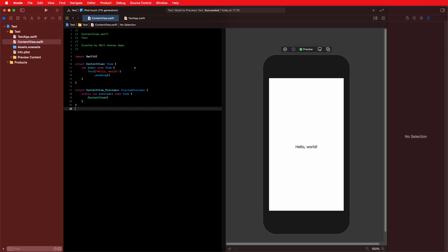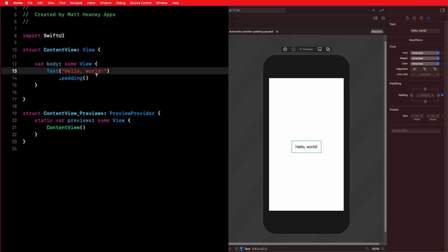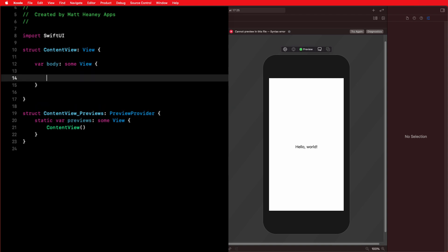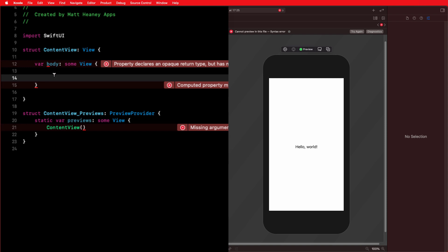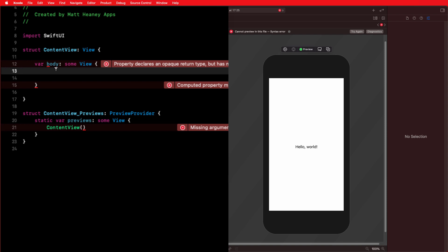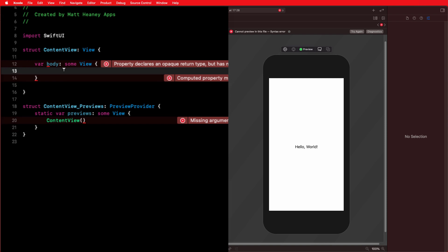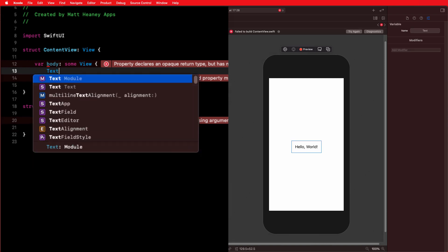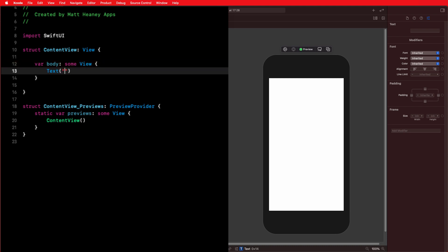Let's make our text view and see what we can do. In the ContentView body we create and style our view. We have the example text view that says Hello World, but let's delete that and the padding to start with a blank slate. We're getting errors because the body expects a view — as soon as we give it one, they'll go away. We create a text view by typing Text and passing in the string we want to show, such as "This is my SwiftUI text." As you can see in the live preview, the view updates immediately to show our text.